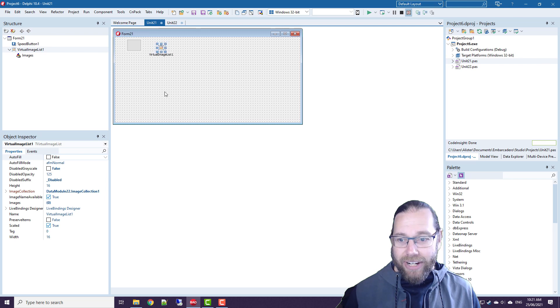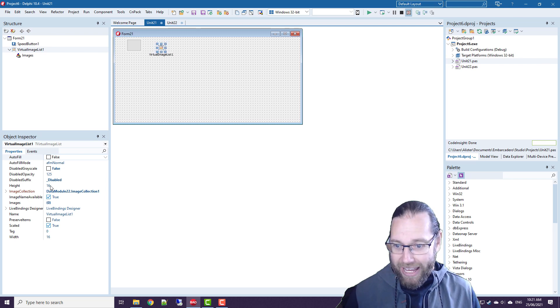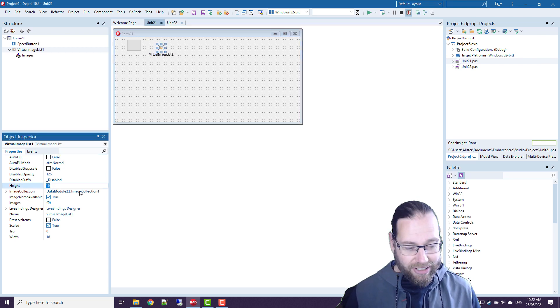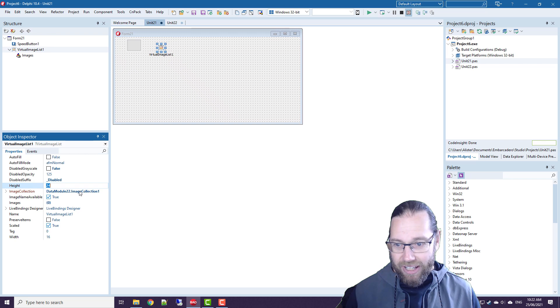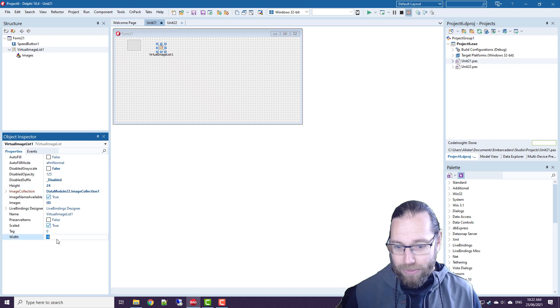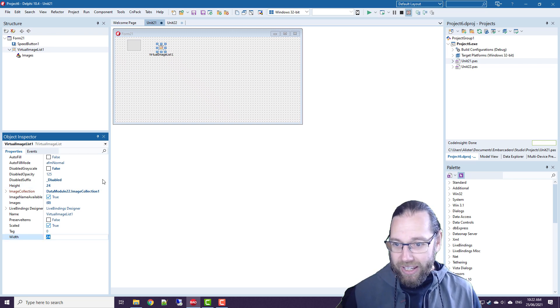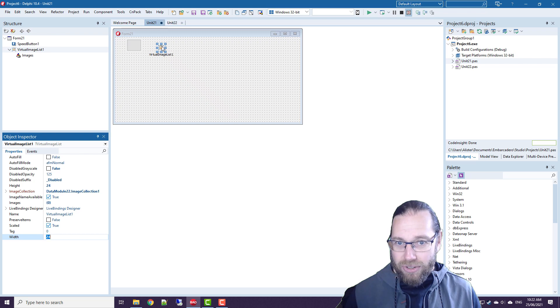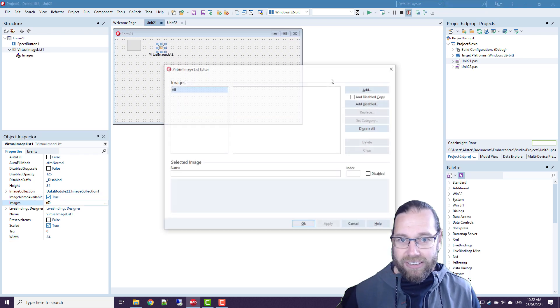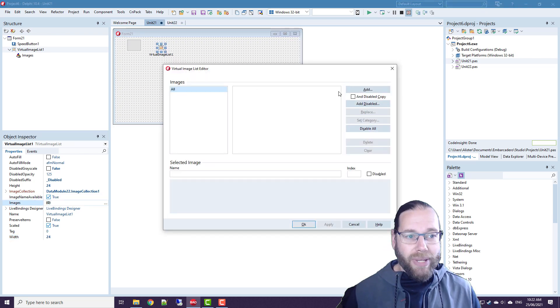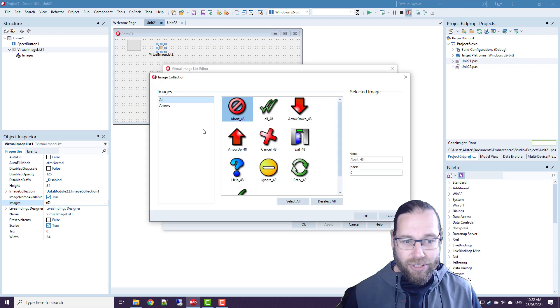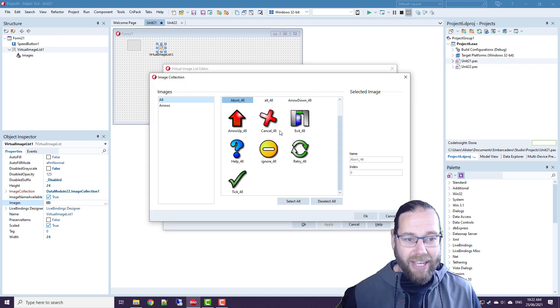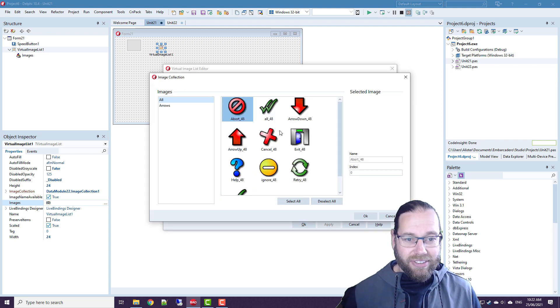Now on our virtual image list, we have a width and height. And I'm going to set that to both being 24. So we've got no images currently defined. We can add an image to this image list. And if we add the arrows, we can go arrows and select all.